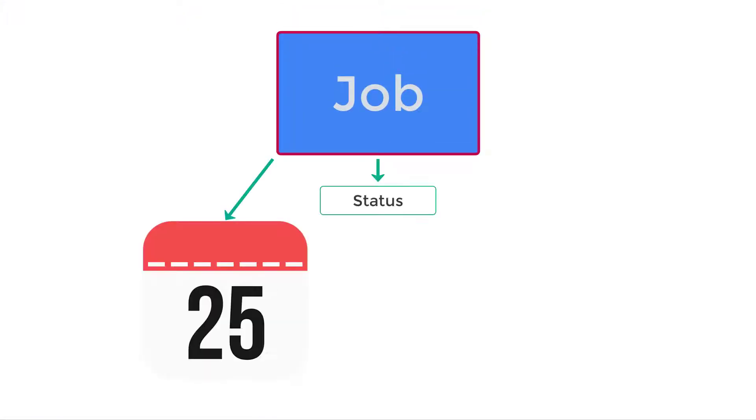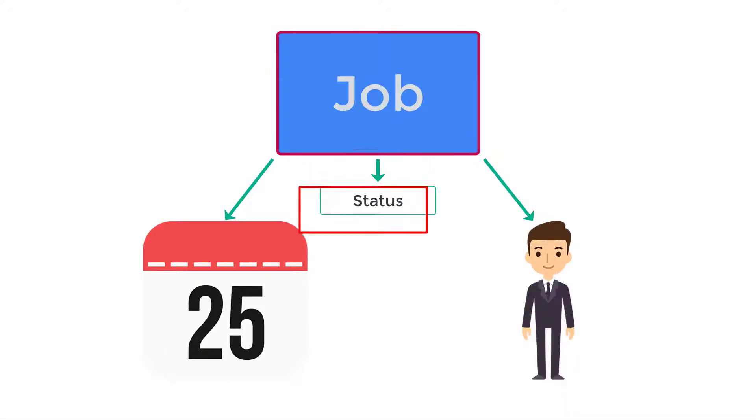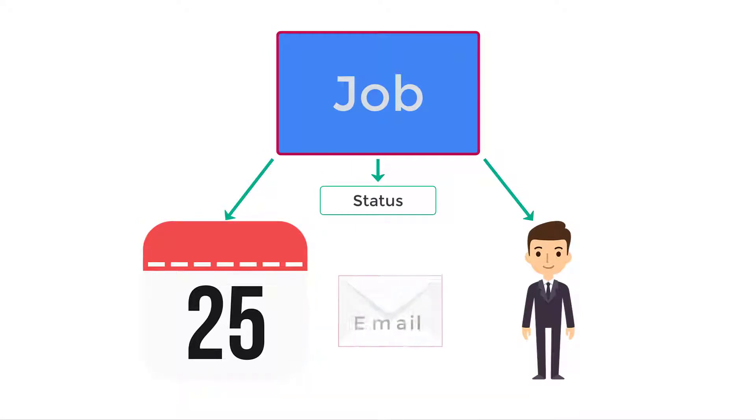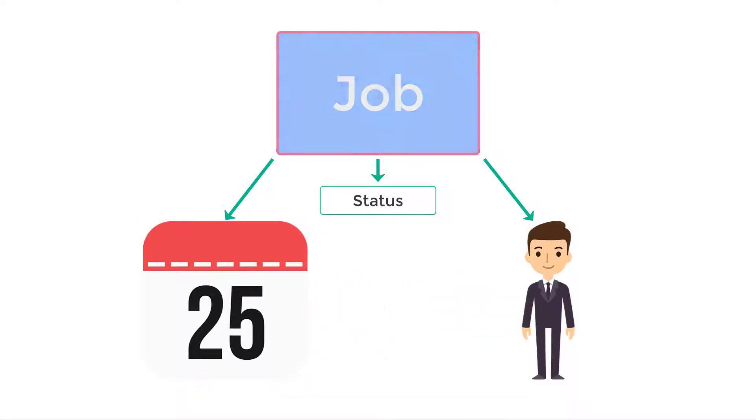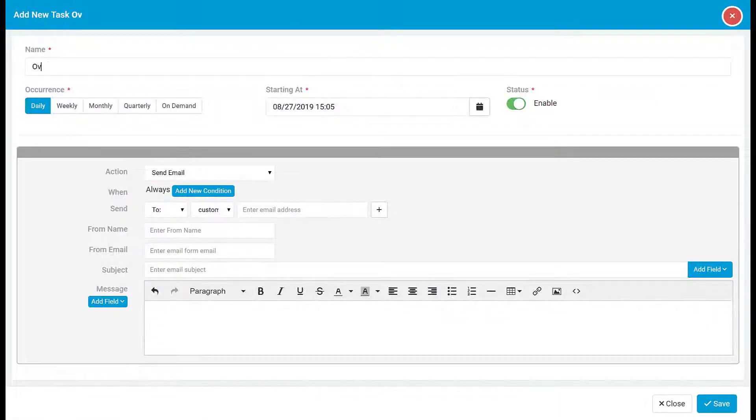Say you have a jobs table and every job has a due date with a status and a user which the job is assigned to. If the job is not completed by the due date we can set a rule to send an email reminder to the person the job is assigned to. To accomplish this we would create a task in the jobs data table.